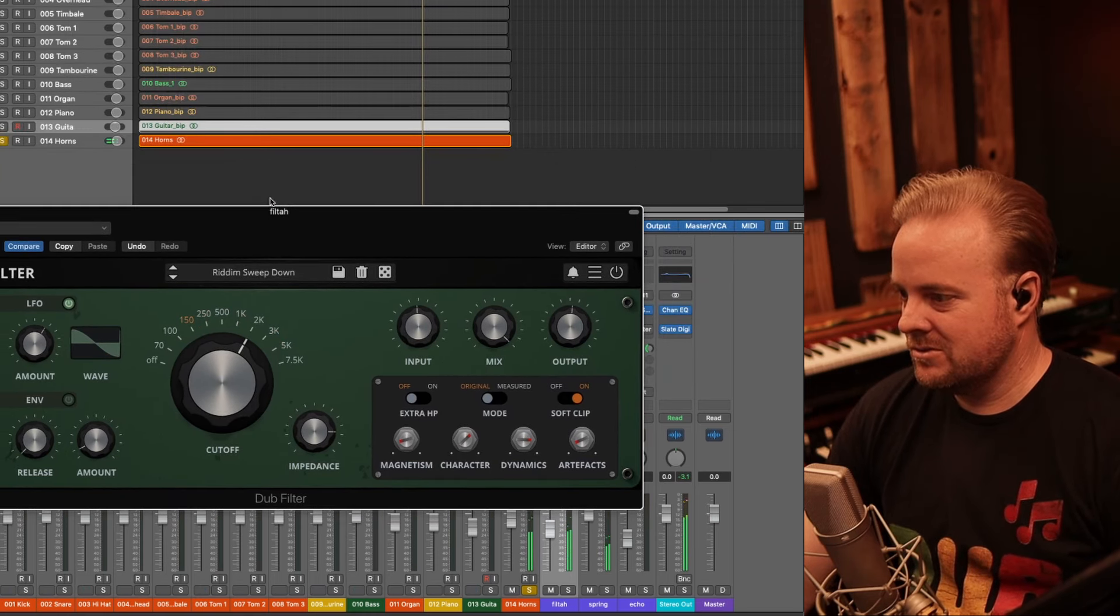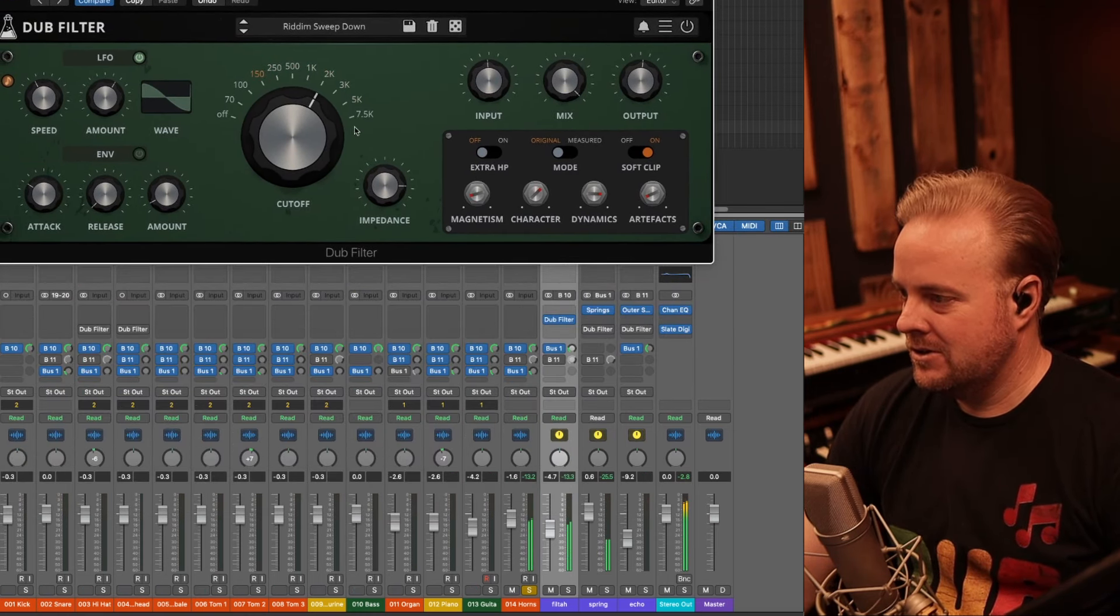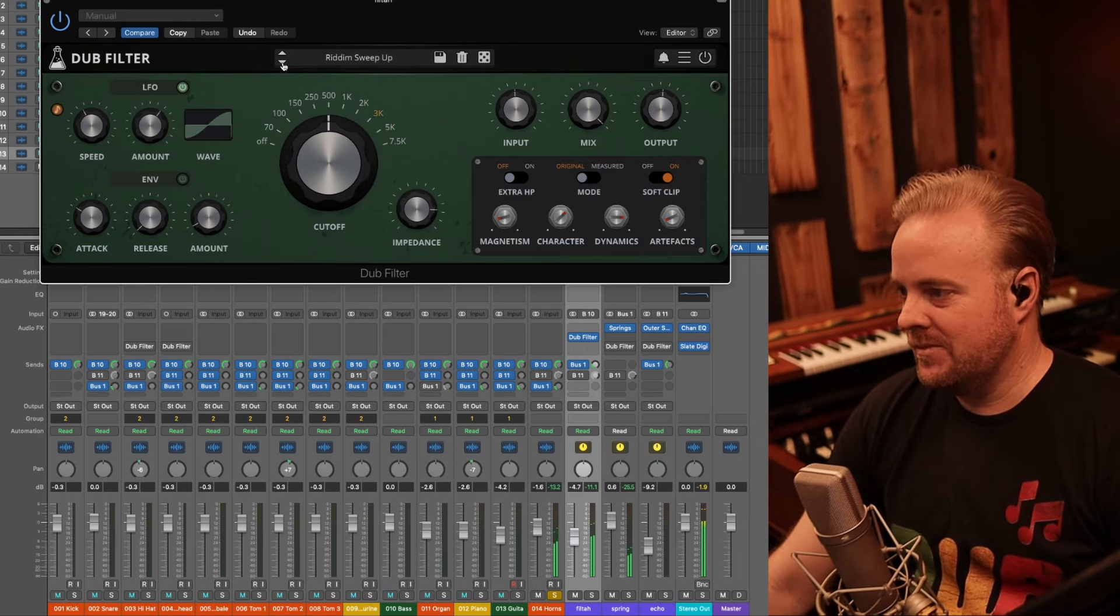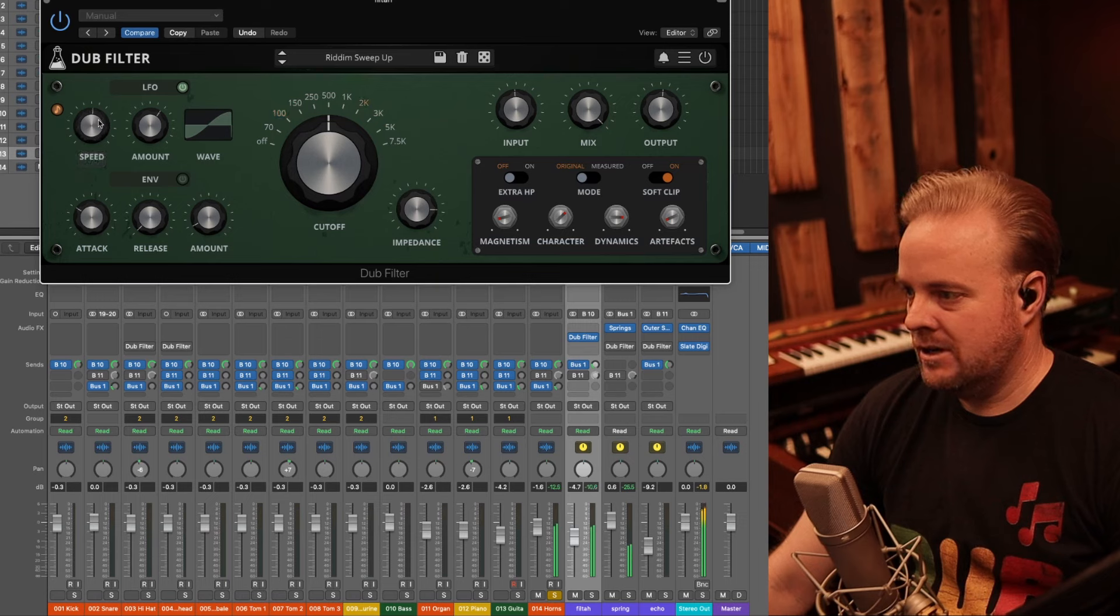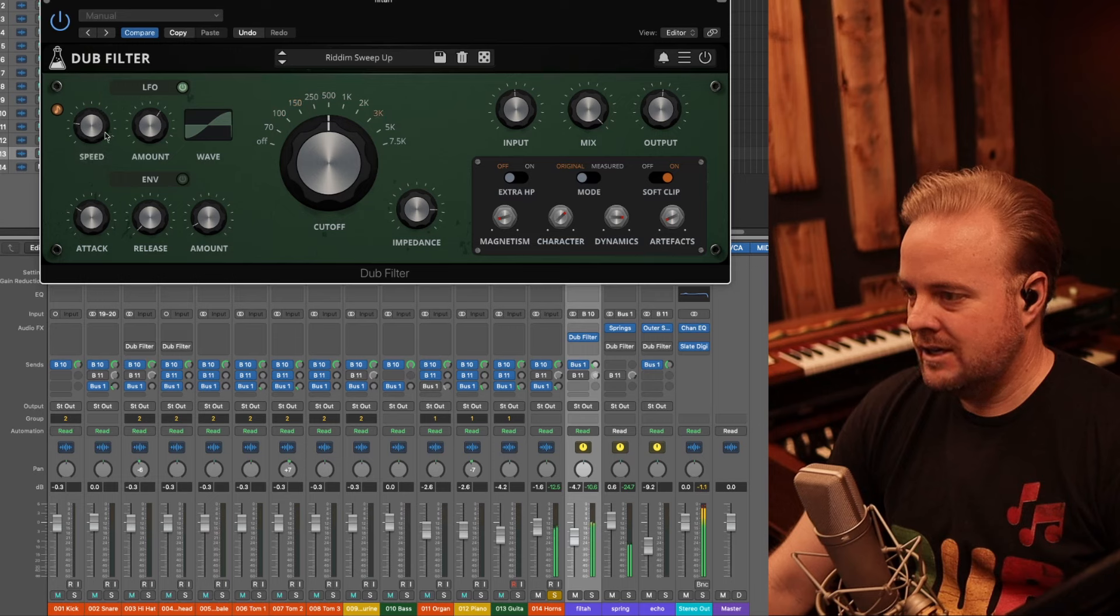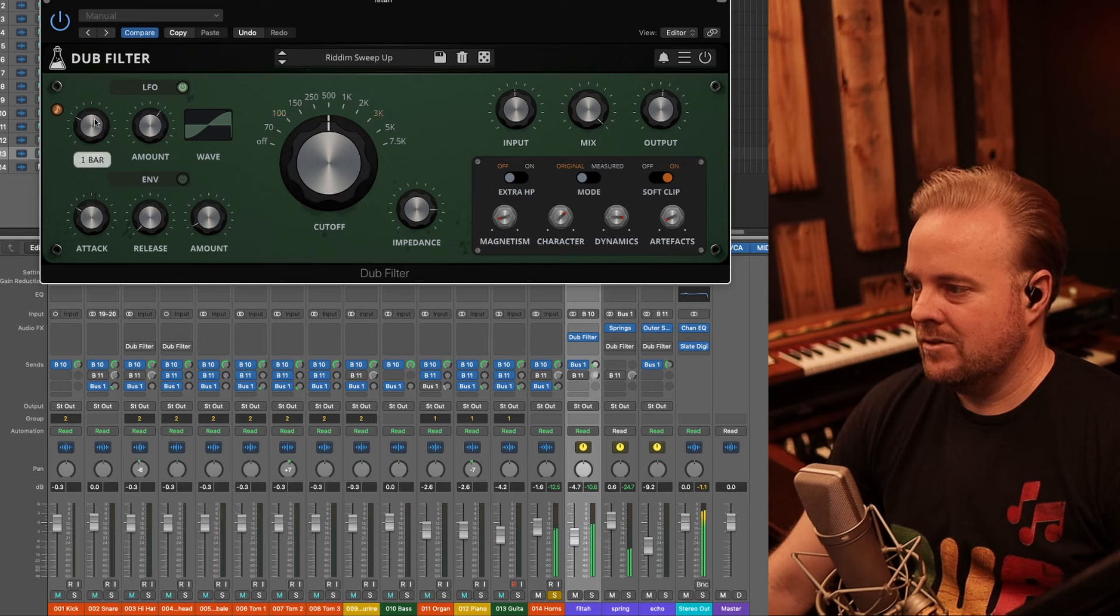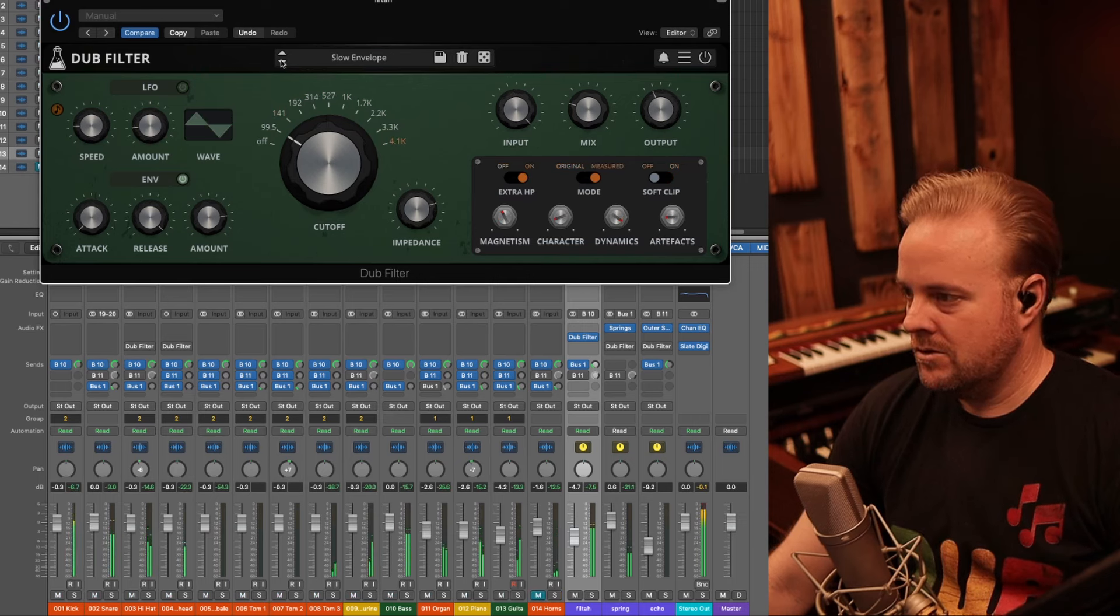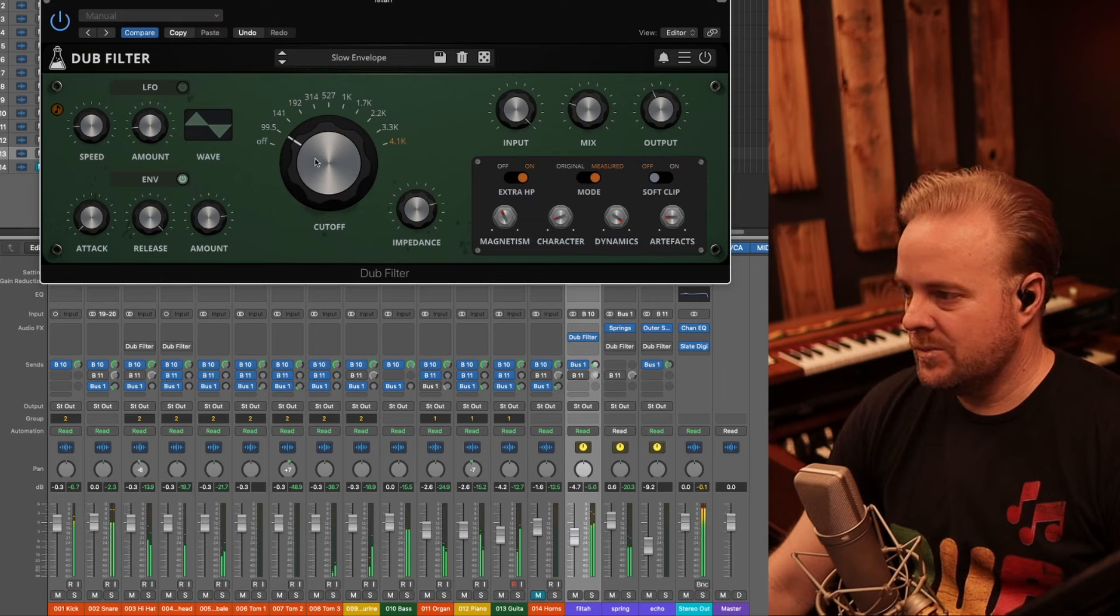Like as the reverb gets louder, it goes up in frequency. It's crazy. Oh, that was a little nuts. A little too much there. So this one's like a rhythmic one. Rhythms sweep up, down and up. I mean, you can change the speed on all these.